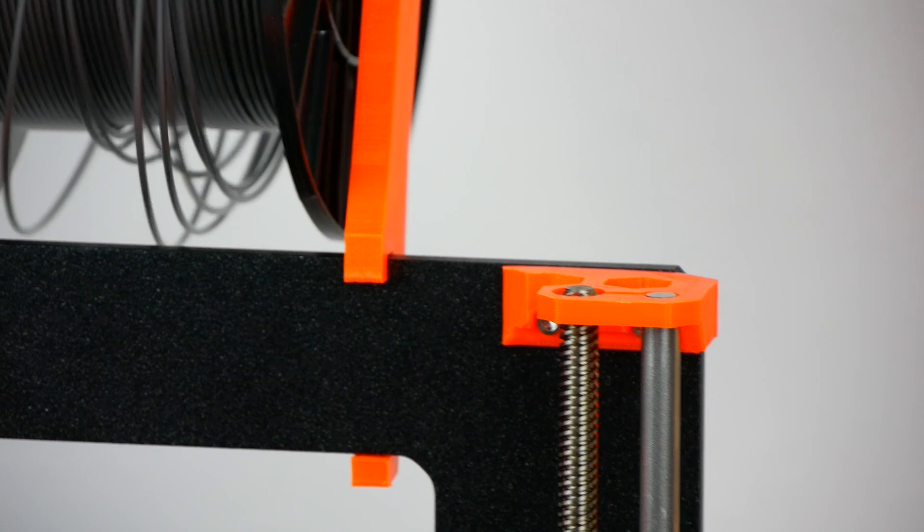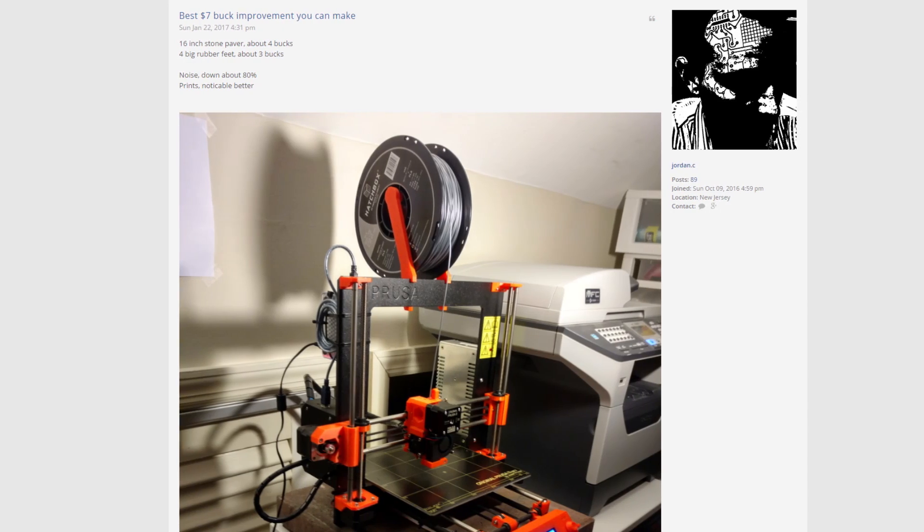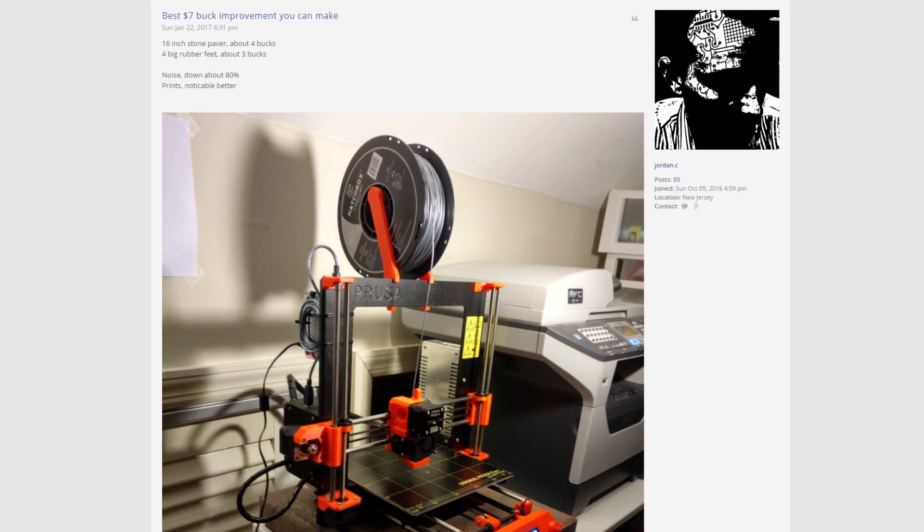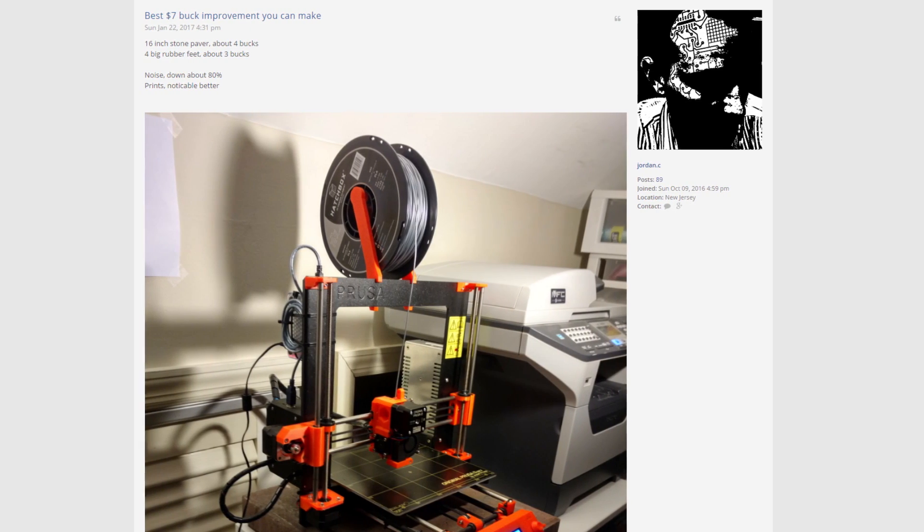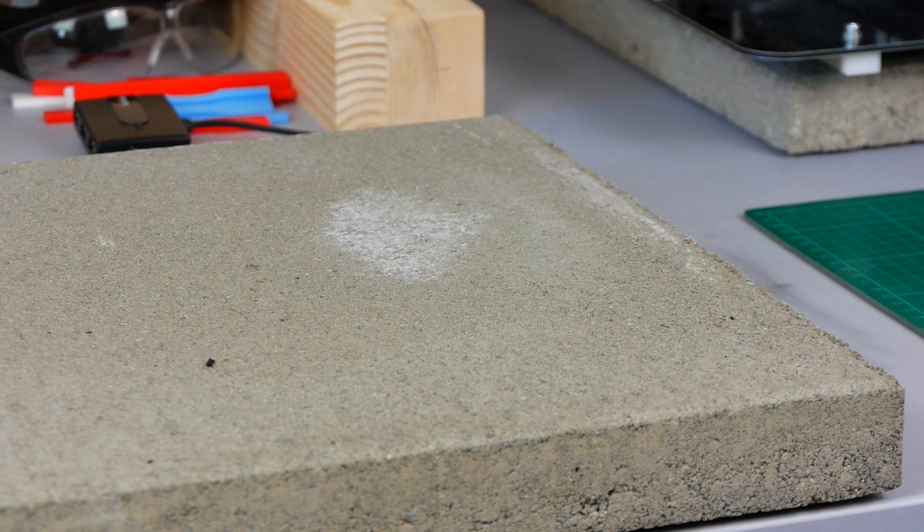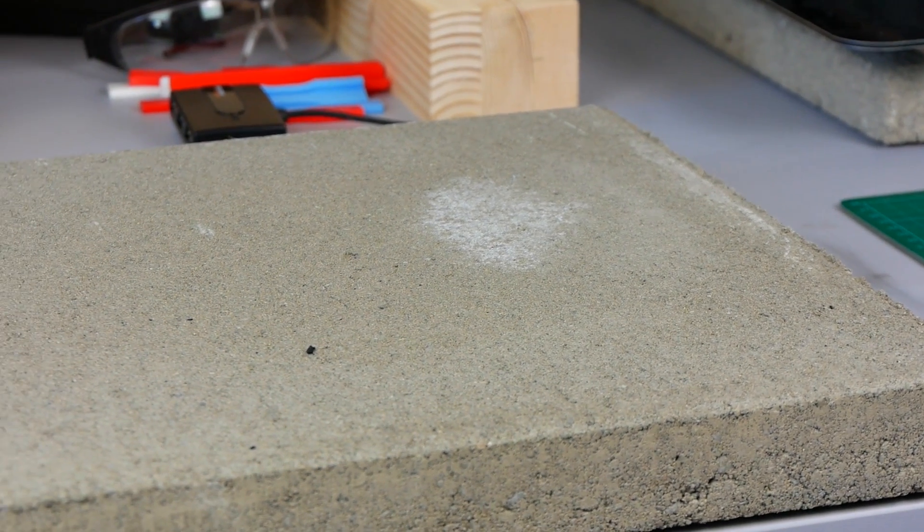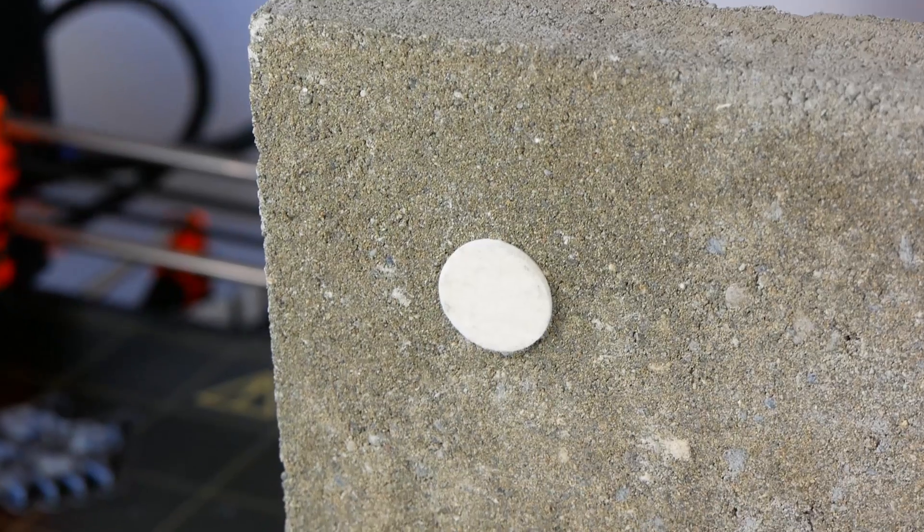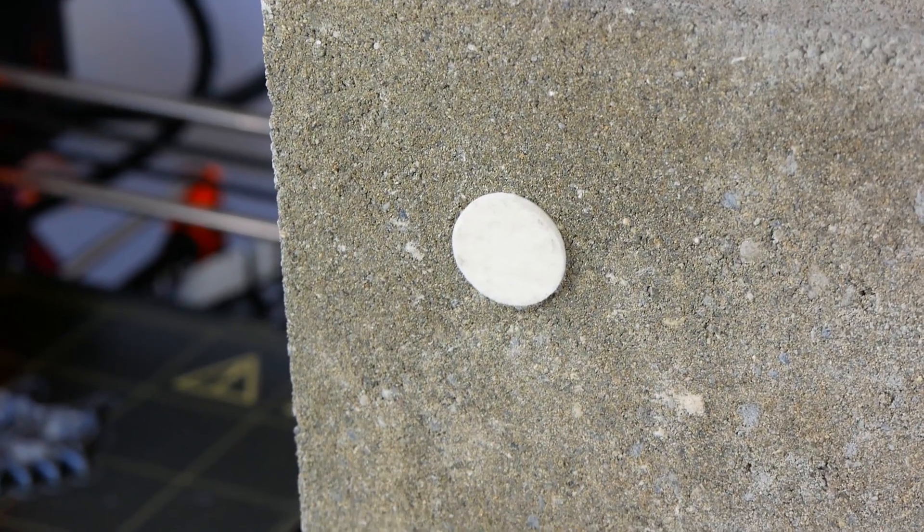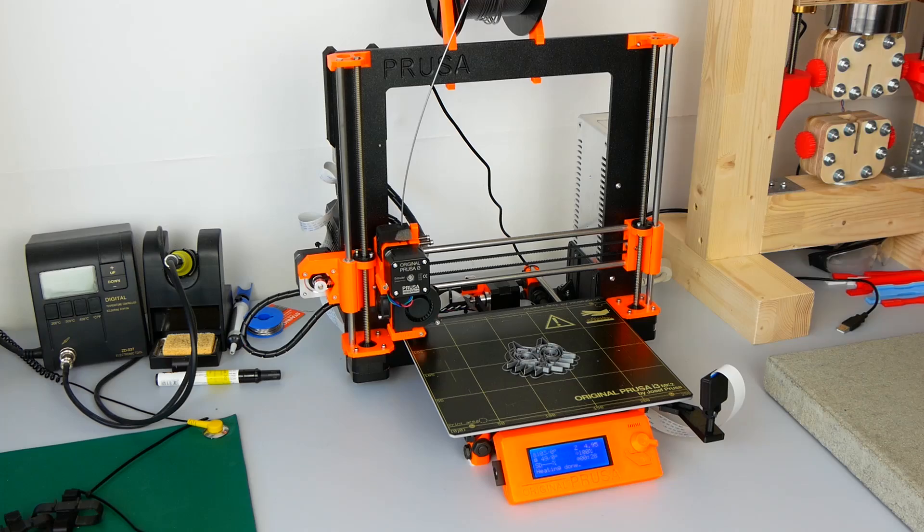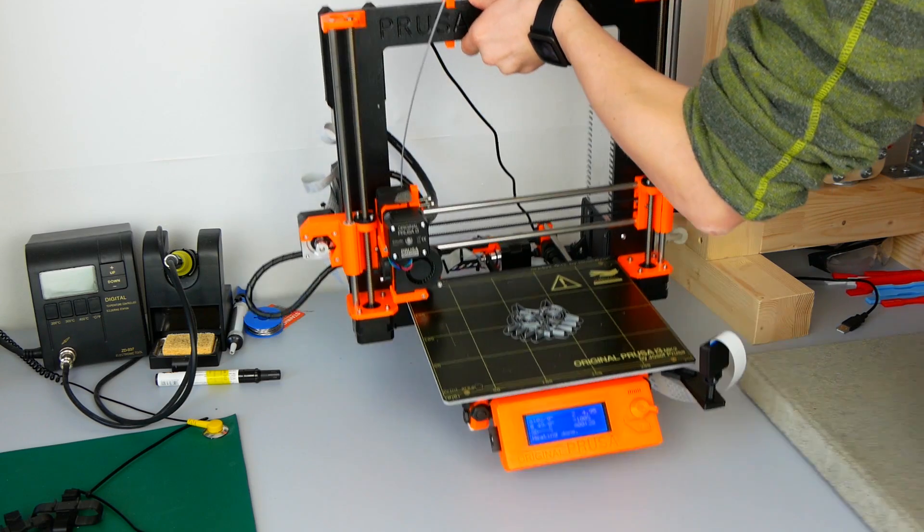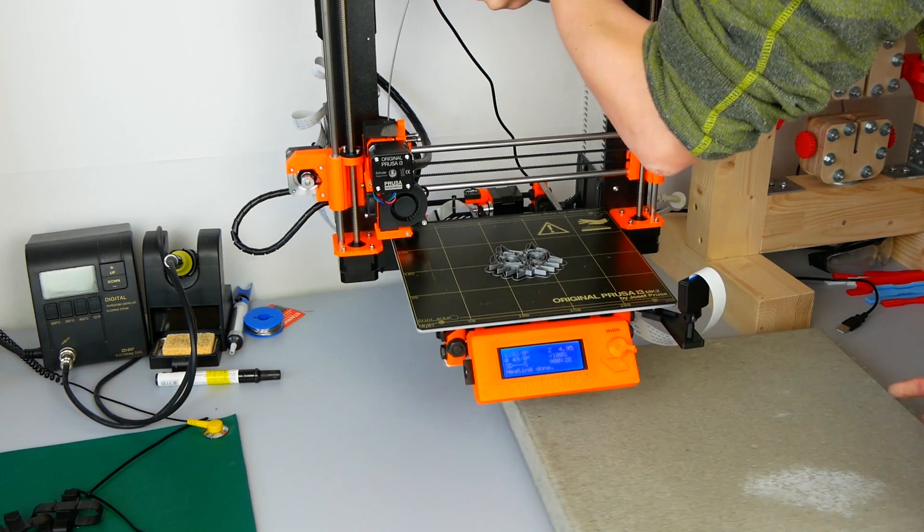Then I finally found the proper solution. Jordan C posted a neat fix on Prusa's forum - he suggested using a cheap paver from the hardware store and putting it under the printer. I paid 2 euros for mine, plus an additional 2 euros for the felt pads which go under the paver.